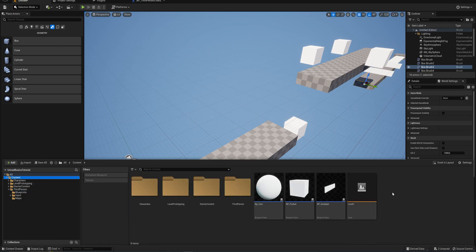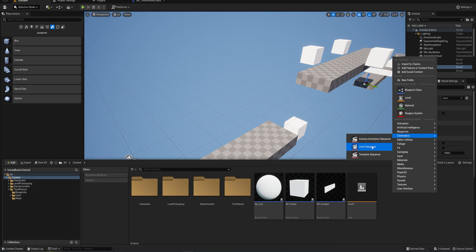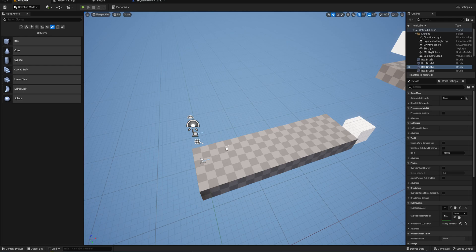Let's go back into our content folder. If we go into our cinematics we can make a level sequence. We're going to make a little intro cutscene, kind of like Mario Galaxy or Mario Sunshine — showing off the level before we actually get to play it. Let's call this intro animation and drag that into our level.